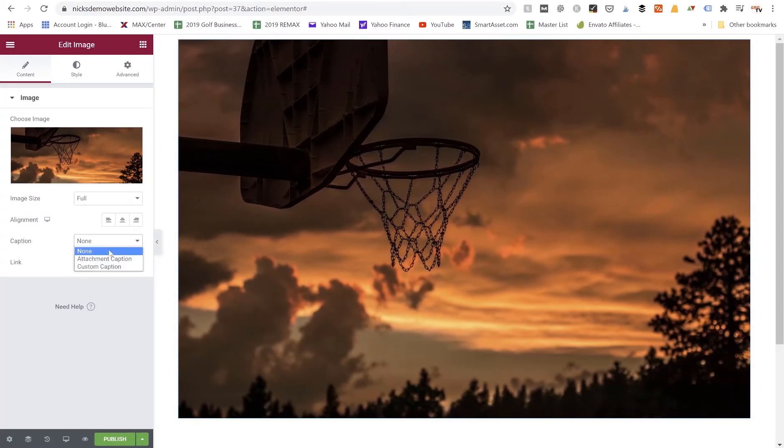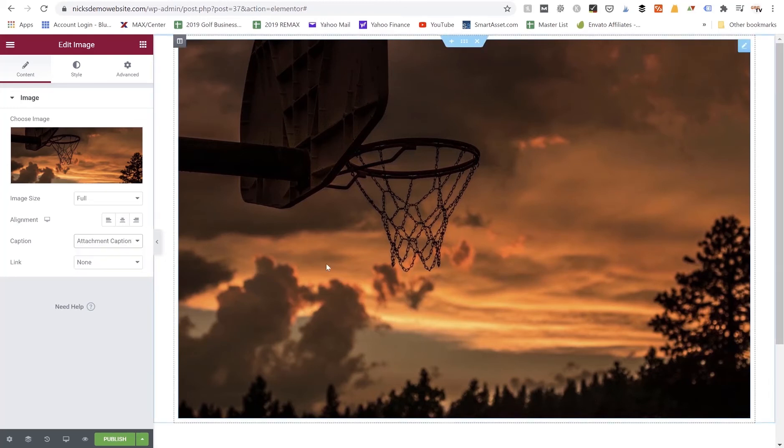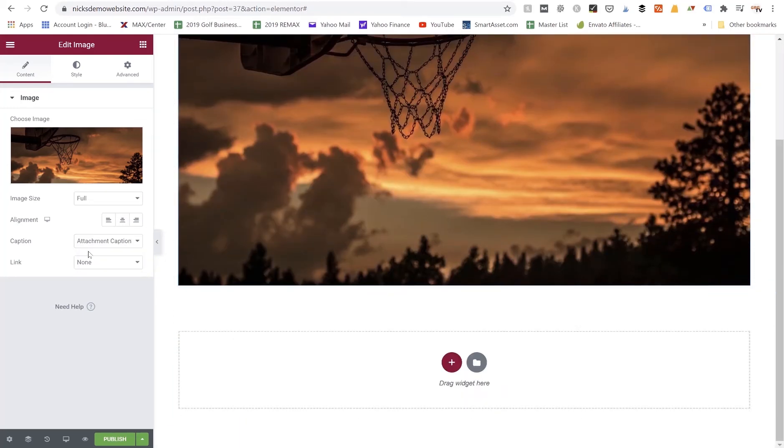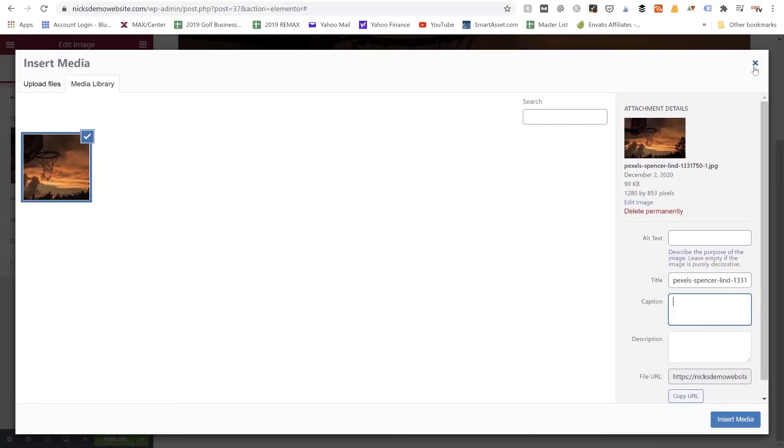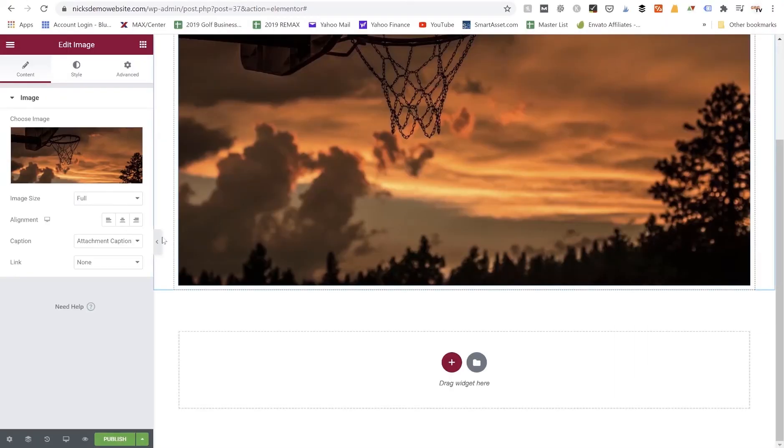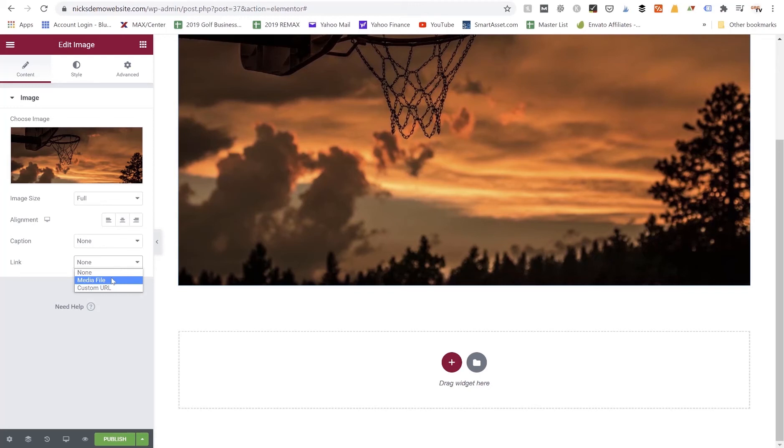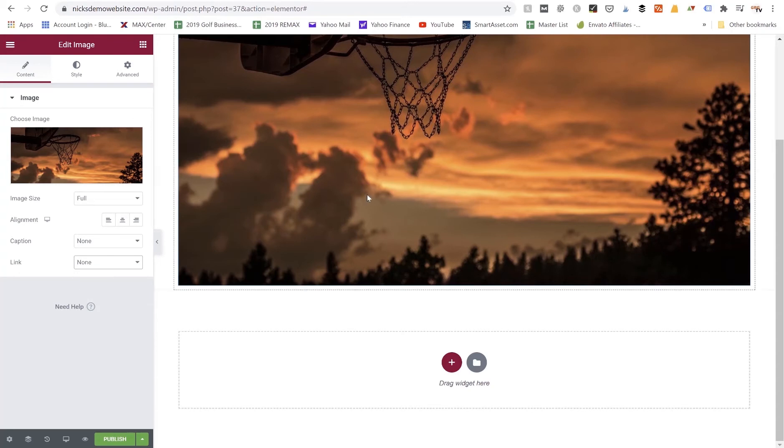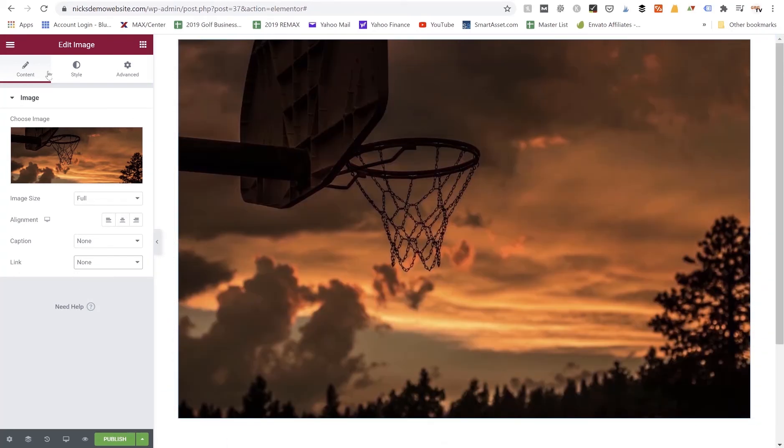If we want to give our image a caption we can attach a caption, we can also do a custom caption. So let's check attached caption. Once we select attachment caption all we have to do is go back into our image itself and we can add a caption here in the caption box. I currently don't have a caption so I'm going to turn this setting back off to none. Now linking the image, I could link it to another page on my website, I could link it to the actual media file itself or we can just leave it as none. So those are the basic settings you're going to find under the content tab of the edit image widget for Elementor.